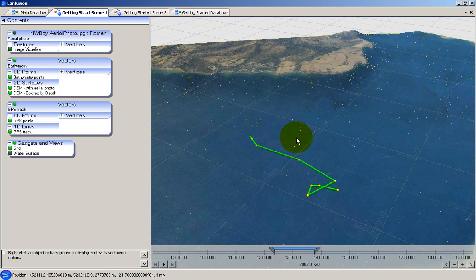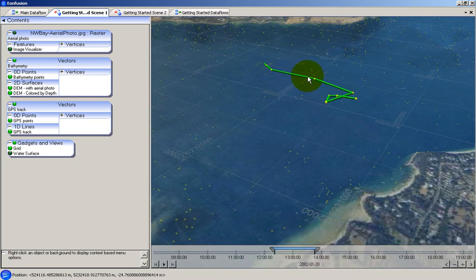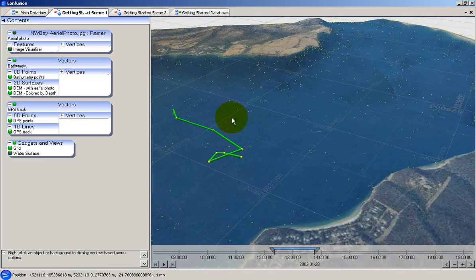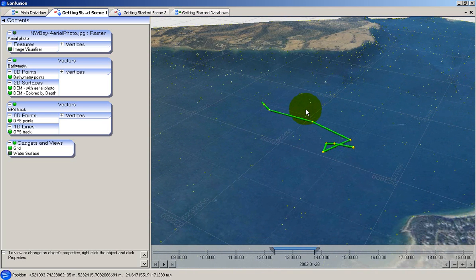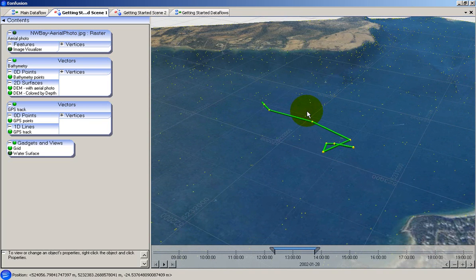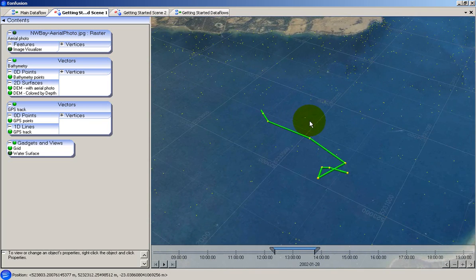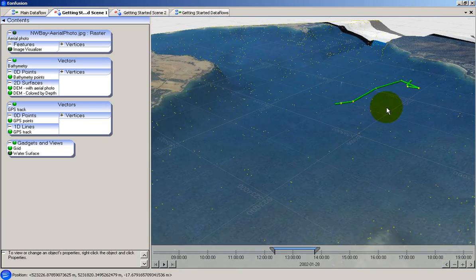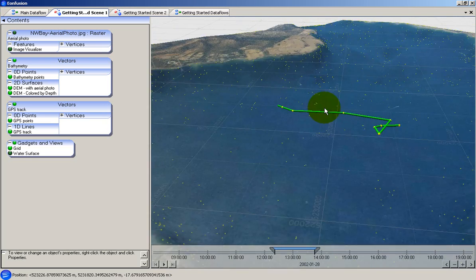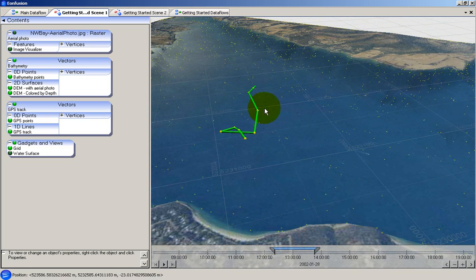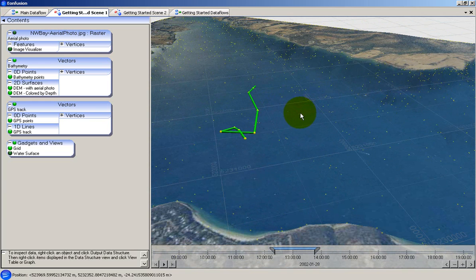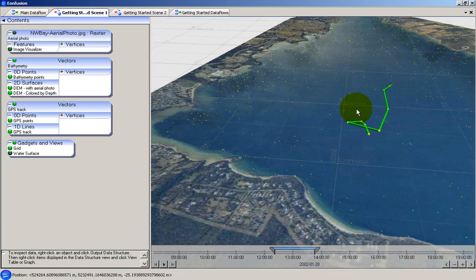You can also move the data around by holding the middle mouse button and moving the mouse. The data can be rotated by holding down the control key and the middle mouse button while moving the mouse. Panning of the viewpoint is achieved by holding down the shift key and the middle mouse button while moving the mouse.